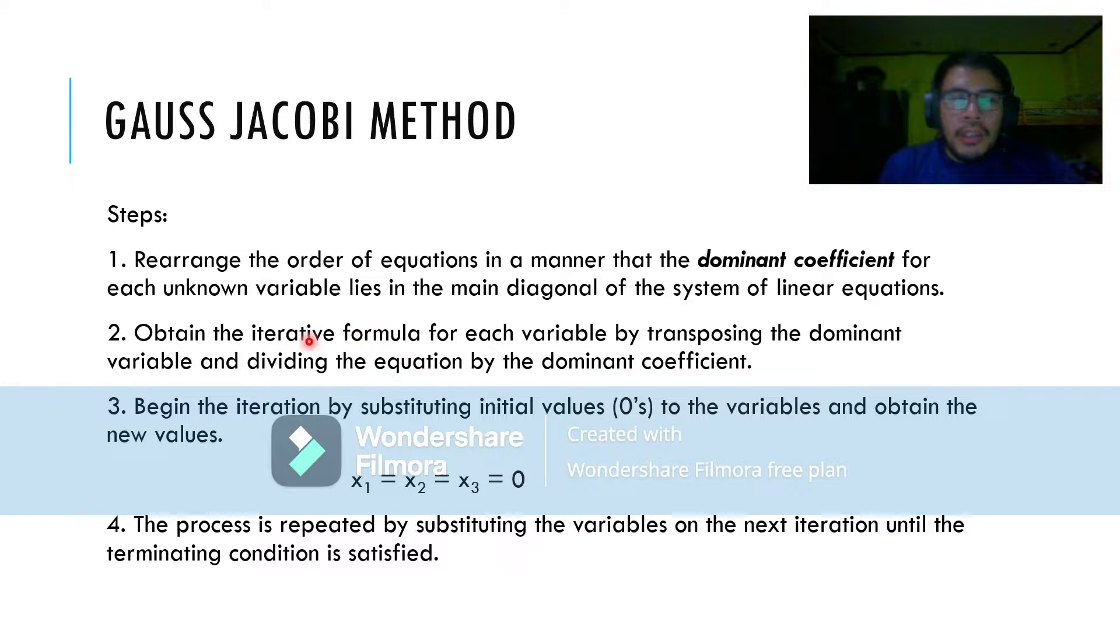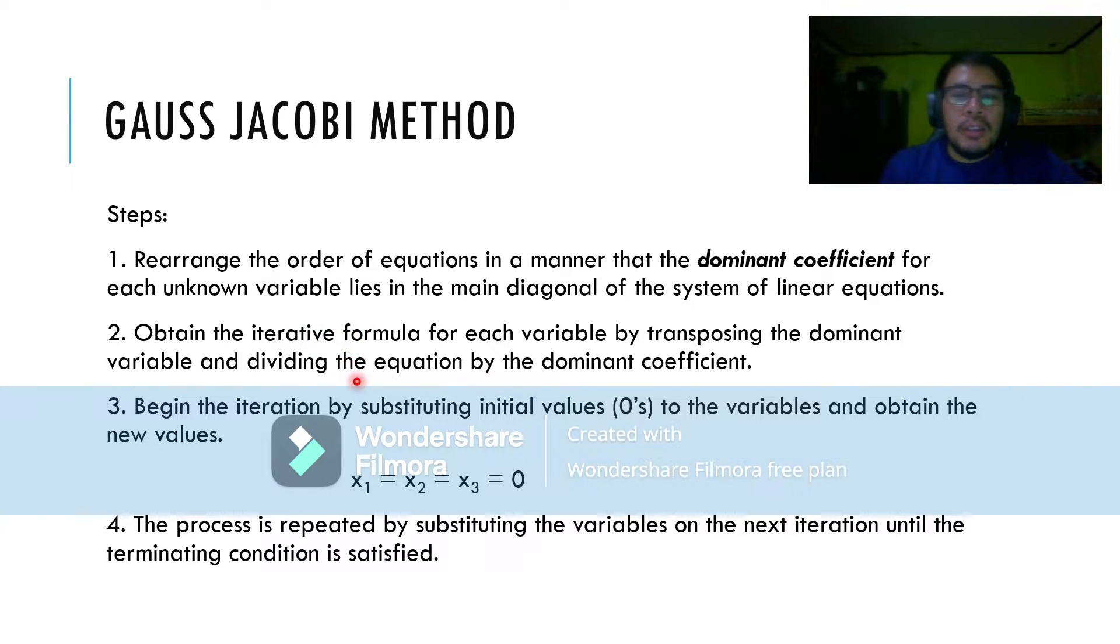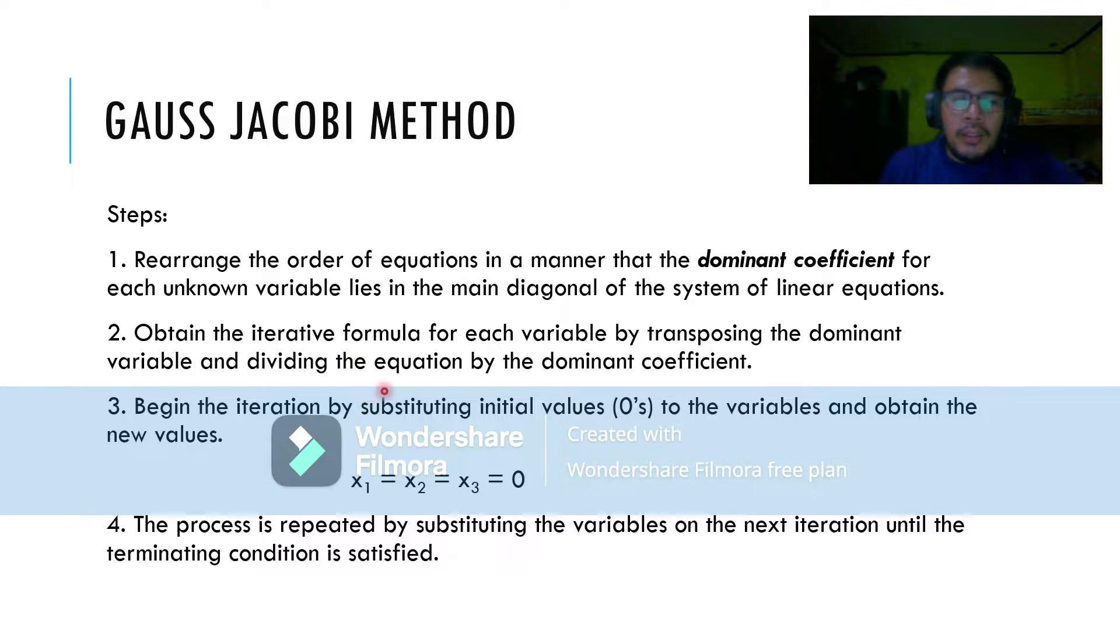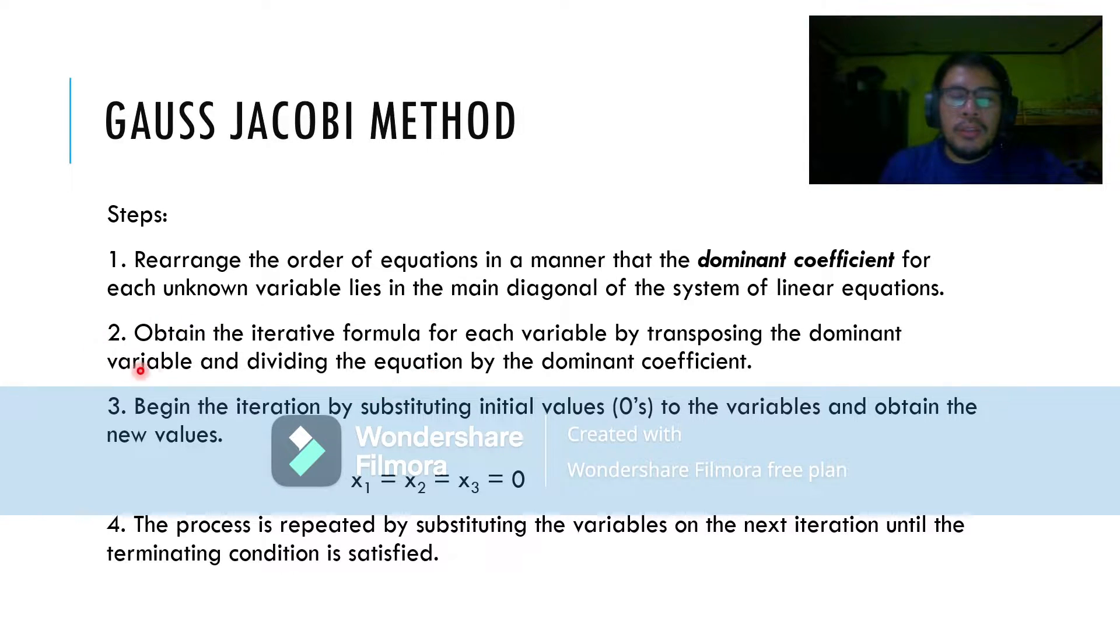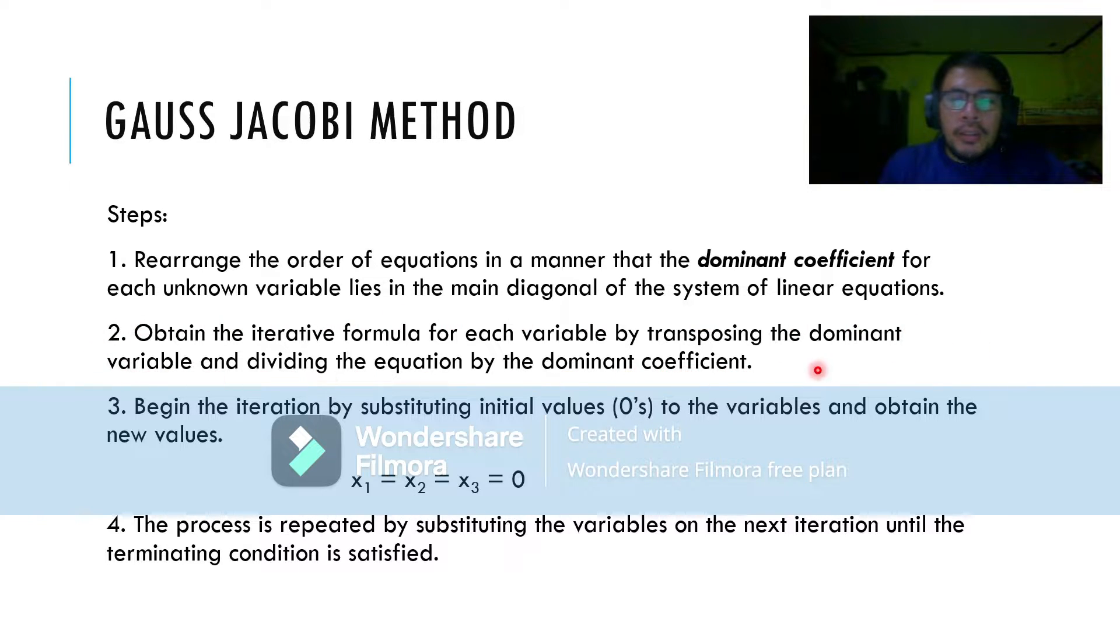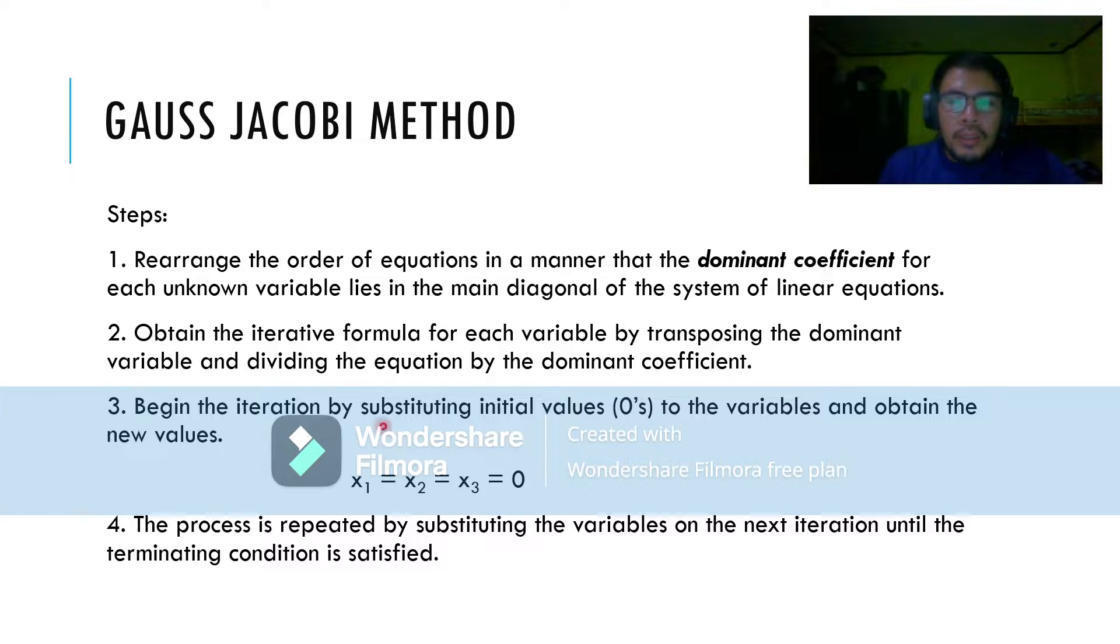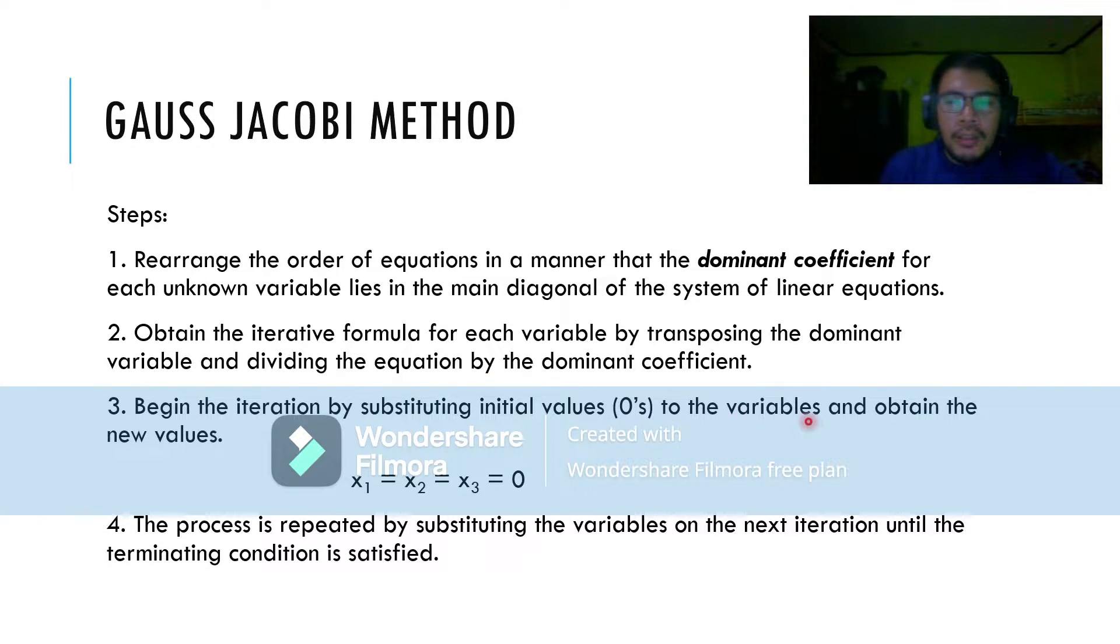Obtain the iterative formula for each variable by transposing the dominant variable and dividing the equation by the dominant coefficient. This will also be further explained through the samples. Then begin the iteration by substituting initial values of zeros to the variables and obtain the new values.